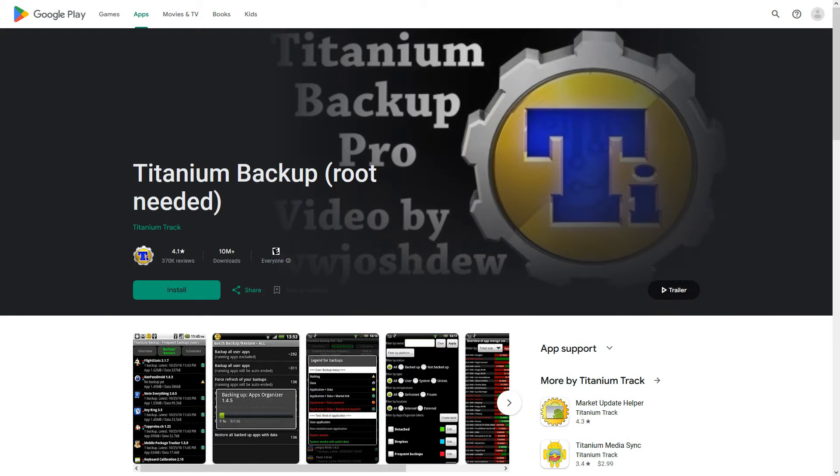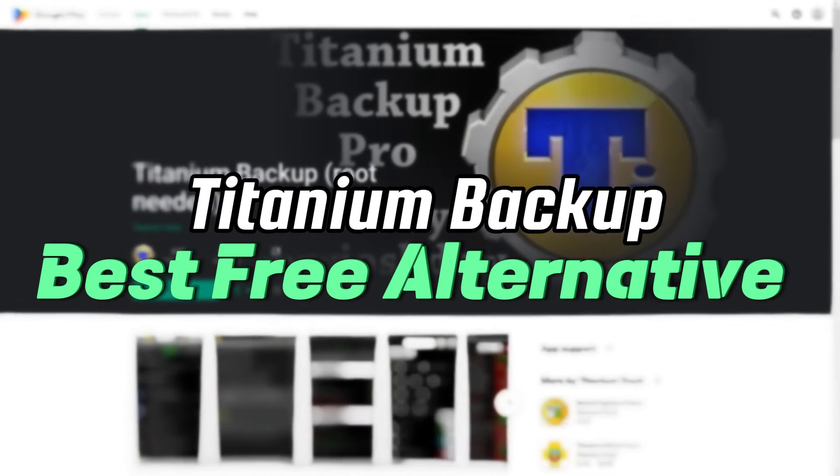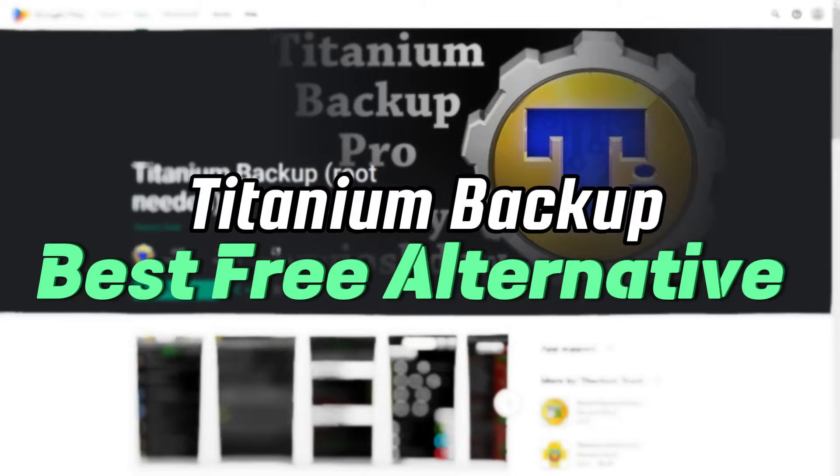Hi, welcome to another video. This time I'll talk about the best free Titanium Backup alternative.